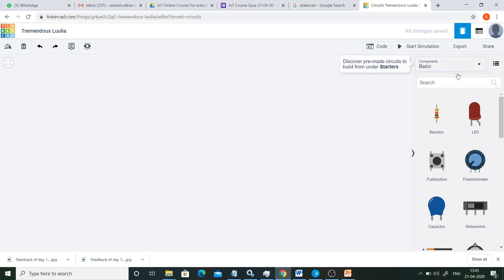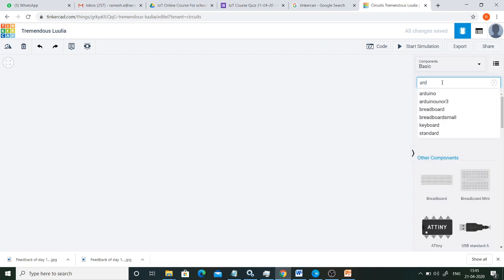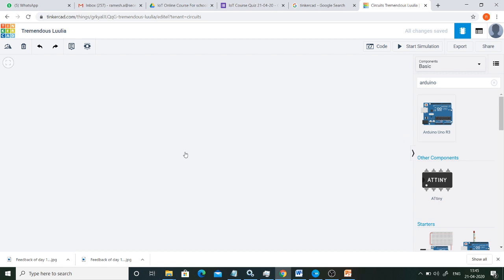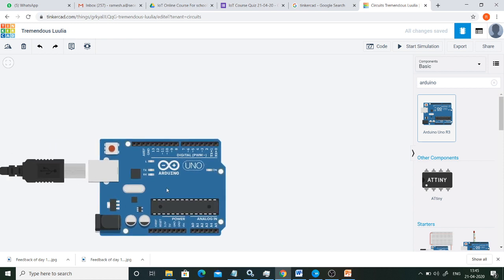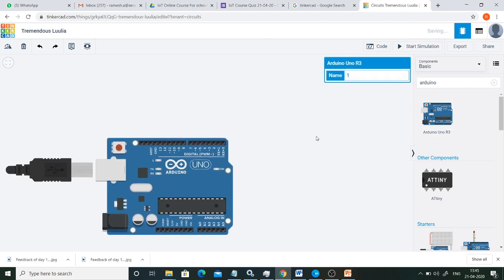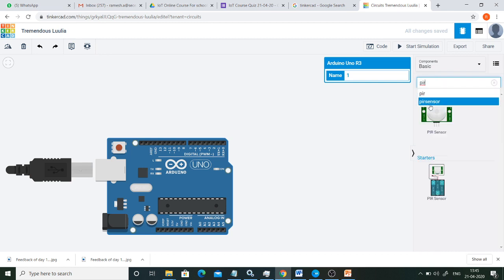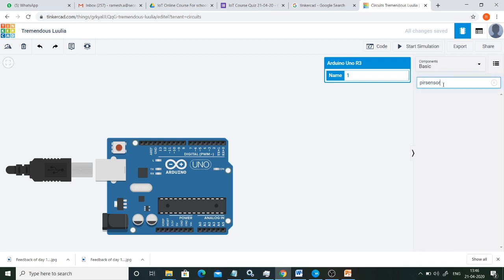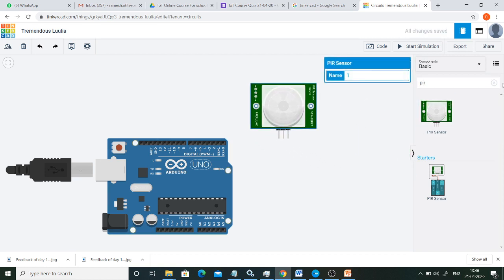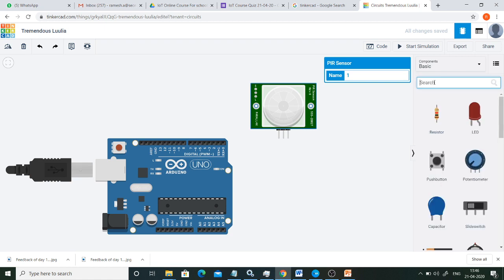Our objective is to interface a PIR sensor and LED to Arduino UNO. First, we are going to select Arduino UNO — just type 'Arduino UNO' in the search, then drag and drop it onto the workspace. Next, search for PIR sensor and add it as well.